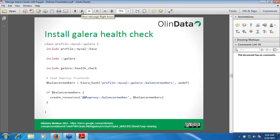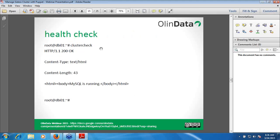If you want to do the health check manually, here is the command. If you execute the clustercheck command, it will give you an output like '200 OK' and the actual message at the bottom will be 'MySQL is running.' This lets the Galera Cluster know that each and every server is active and running. This health check is very important so that each node knows it is in good health condition.